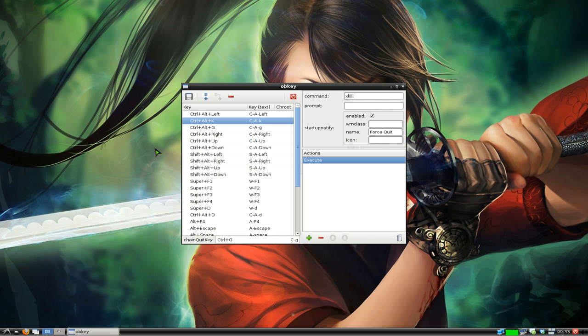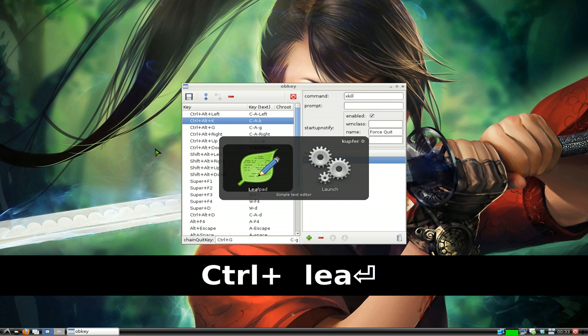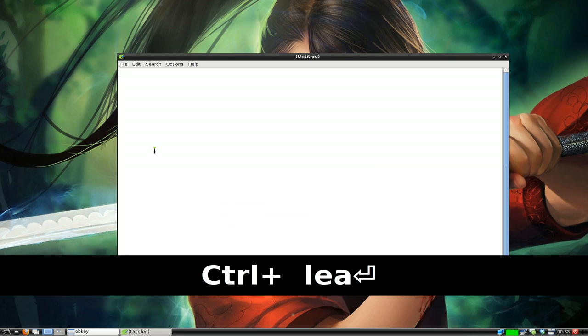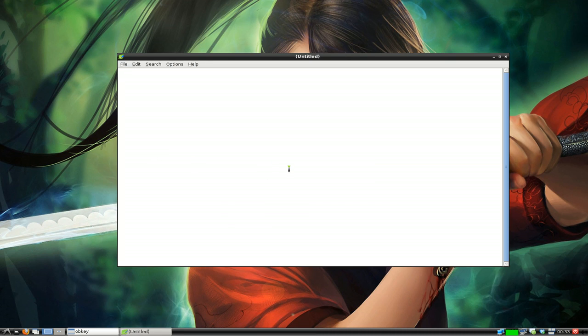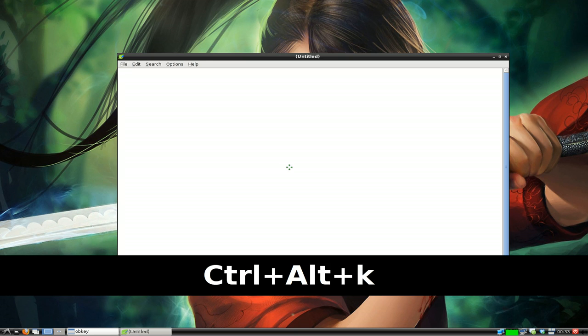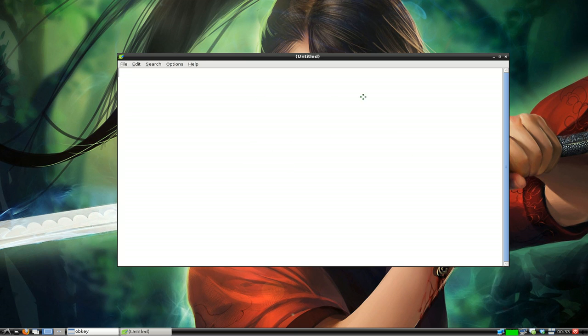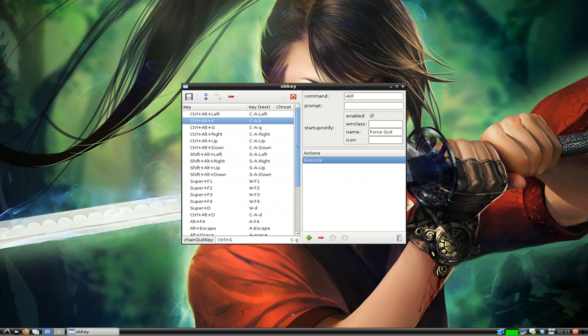Whenever you want to kill something, let's say for example we have a leaf pad here and this program is frozen or you want to kill it quickly, you hit ctrl alt k and now you're pointing to whatever application you want to kill, boom and it kills it.